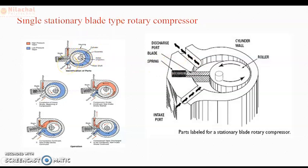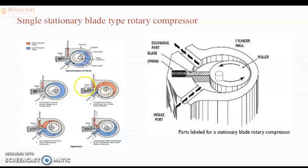The first part is the suction port, and this is your discharge port. This is your housing, casing, or cylinder wall. In this video I am showing two diagrams — a 2D diagram and an isometric diagram — for better understanding. We can identify the suction port, delivery port, rotor shaft, rotor or roller, and cylinder wall.